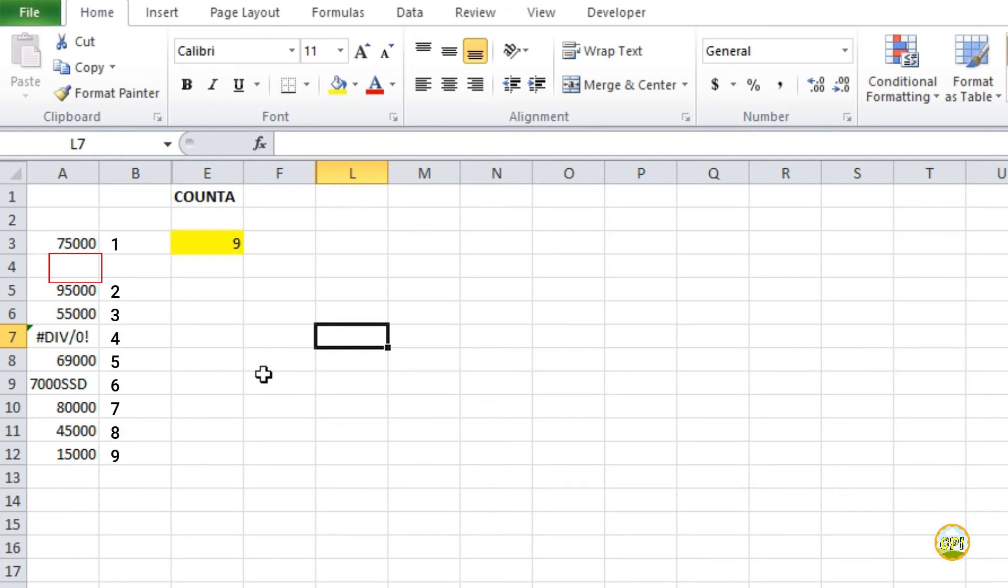It could be anything: text, number, invalid statement, anything. So it will count those and ignore the empty ones.